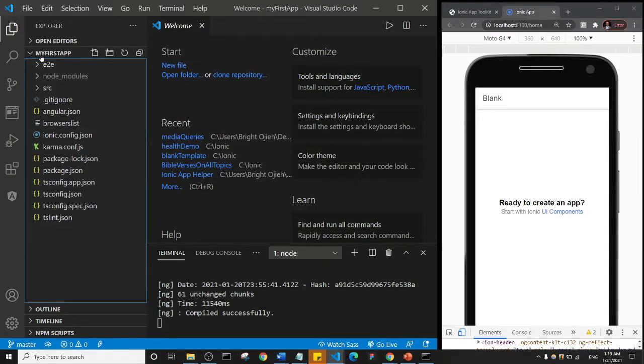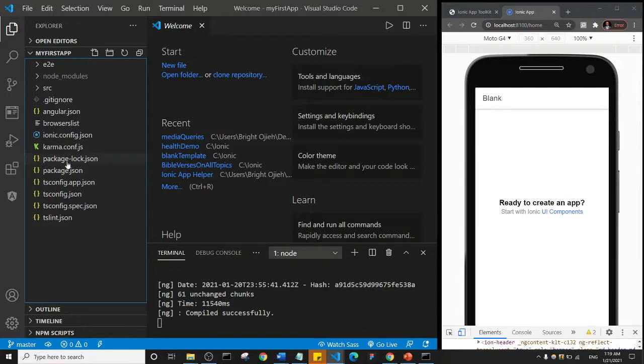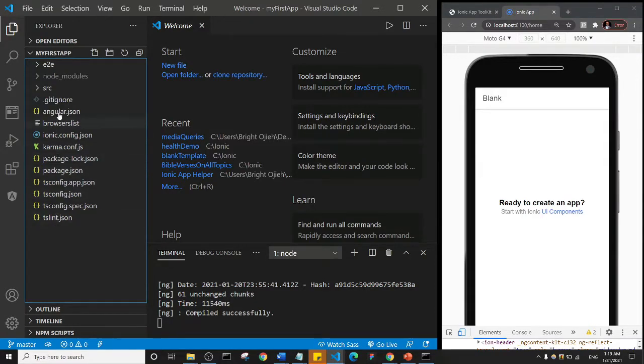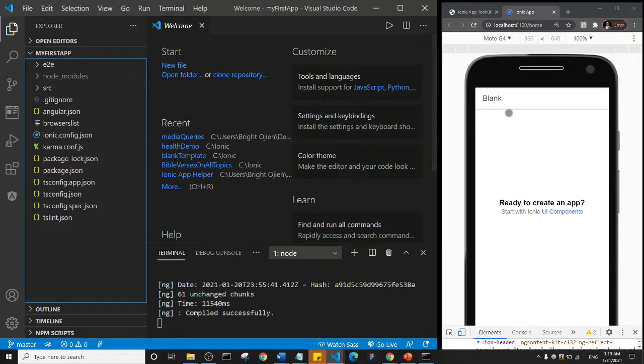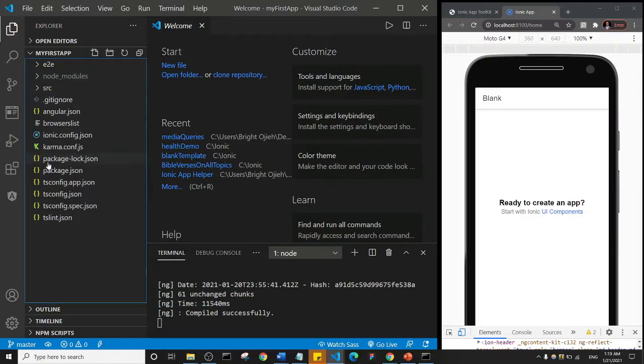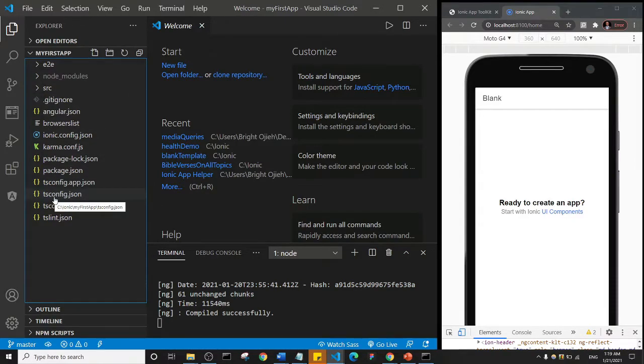This is the folder, this is the name of the folder—my first app—and this is everything inside the folder. All of these files here make up the Ionic application that we see opened in the browser.